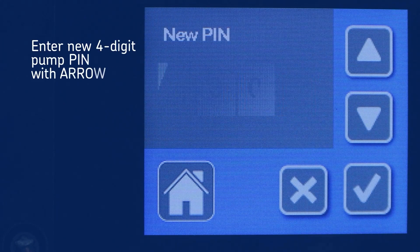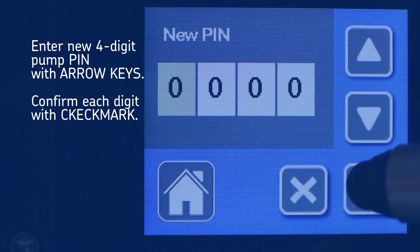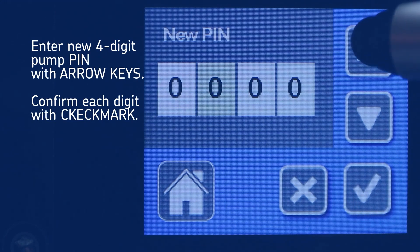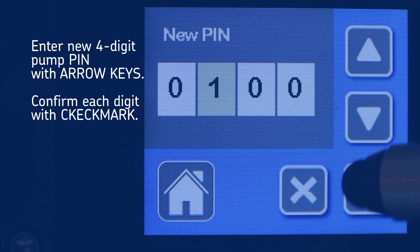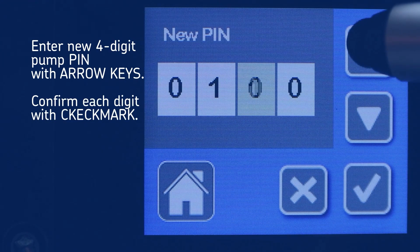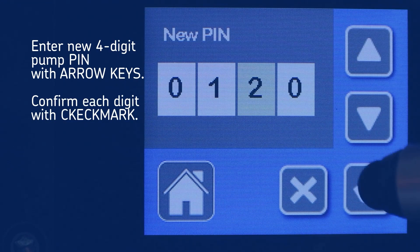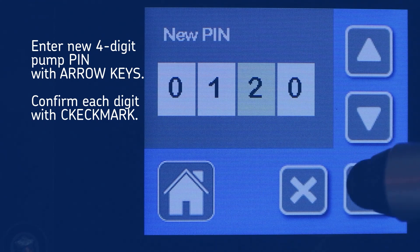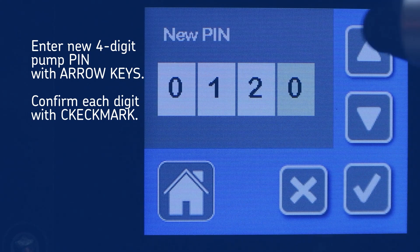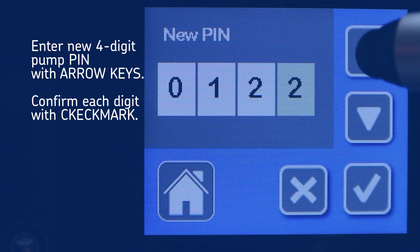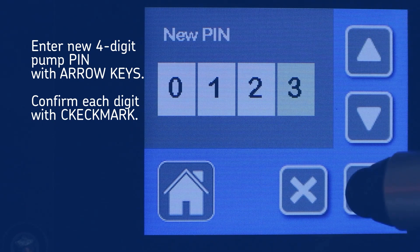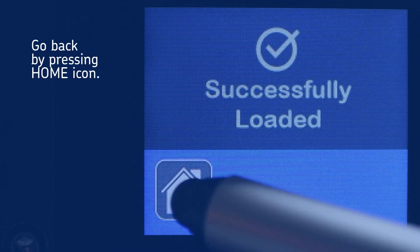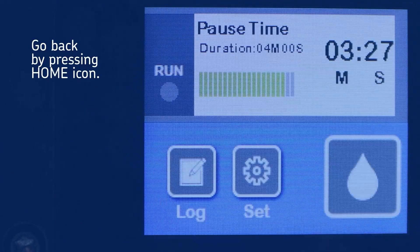On the next screen, enter the new 4-digit pump pin by using the arrow keys. Confirm each digit with the checkmark icon. You can go to the Start screen by pressing the Home icon.